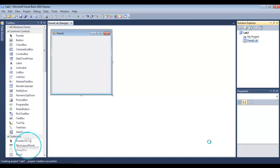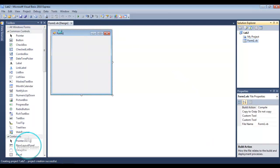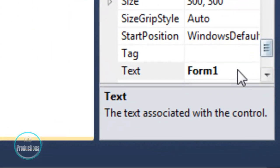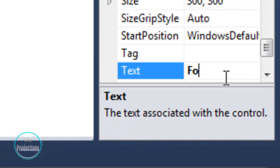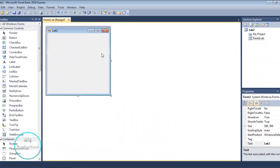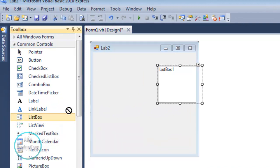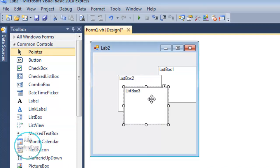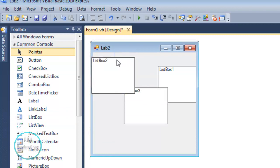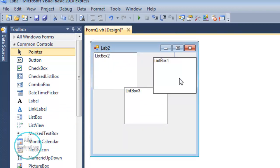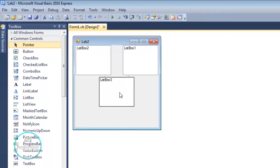Here we go — Lab 2 is already built. Here's our form window. We're going to change the text on the form to be Lab 2. Now what we're going to do today is put three list boxes: one on the upper left, one on the upper right, and one down below the two.